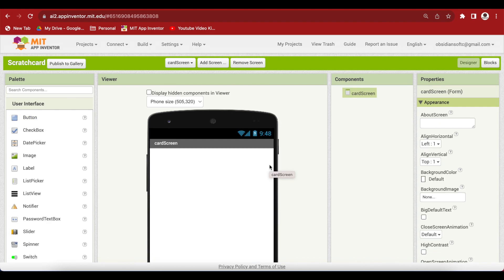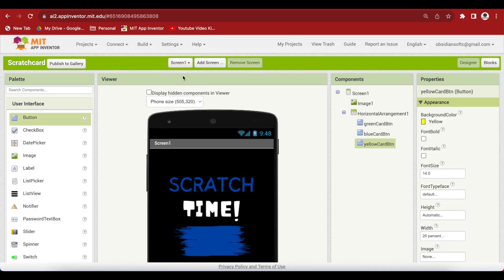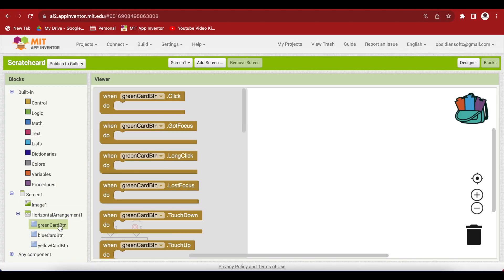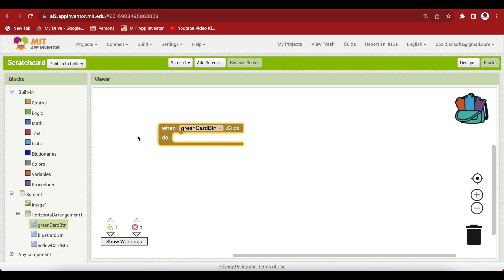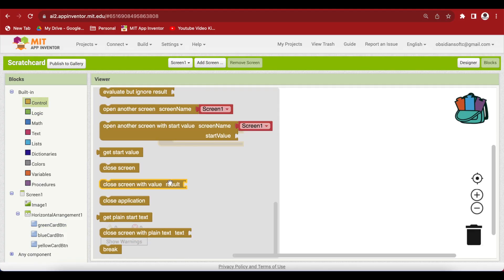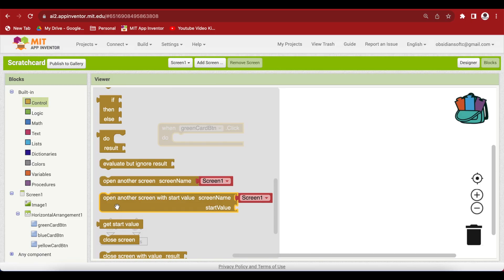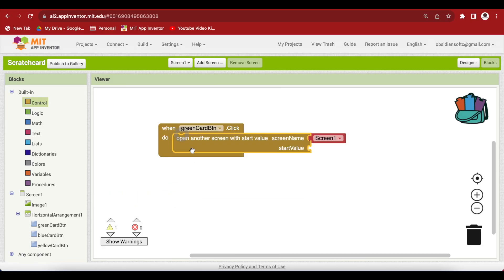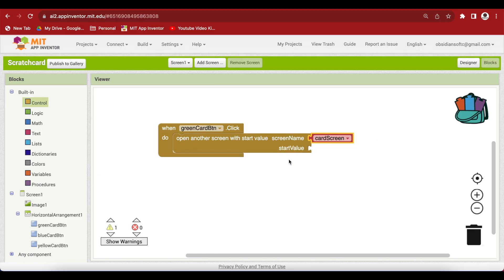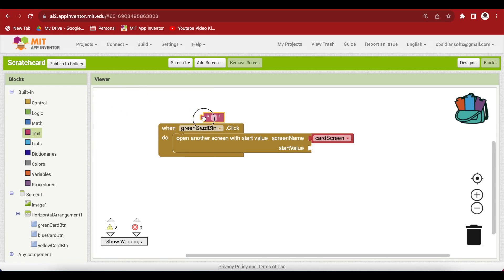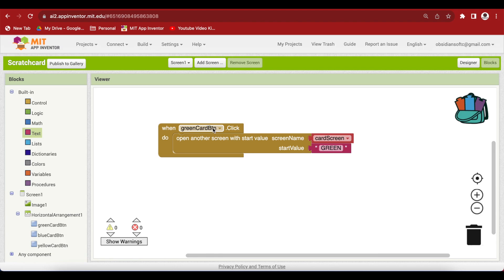Now, the designer view for the card screen has opened up but we need to go back to our screen one and go to the block section. And here, what we're gonna do is we're gonna open up our card screen whenever the color button is pressed and we have to tell which color has been chosen by the user. So, first of all, get the button event for the green card. And when the green card button is clicked, what we're gonna do is we're going to open up our card screen. So, go to control and if you see that it has this open another screen with start value. So, choose this block because we want to pass the color too. And we're going to choose the card screen here. And the start value, we're going to use a text block. And I'm going to write it in capital letters GREEN. Because the green color button has been clicked.